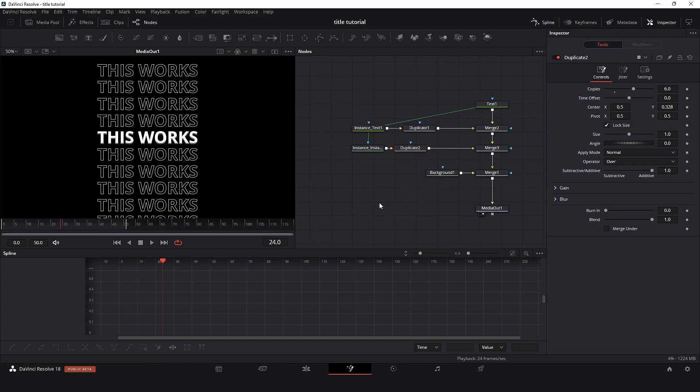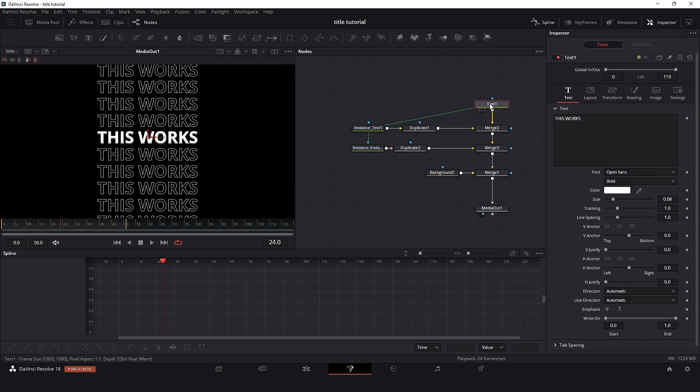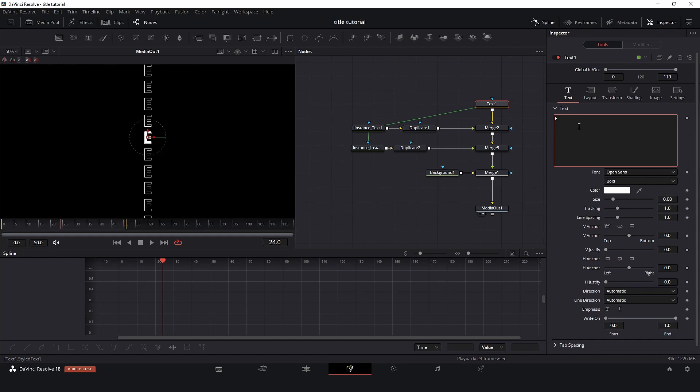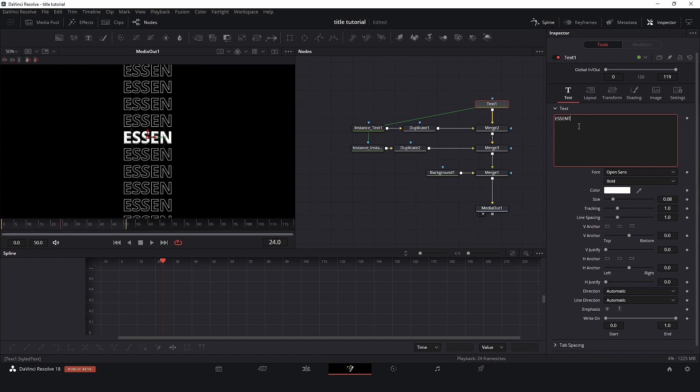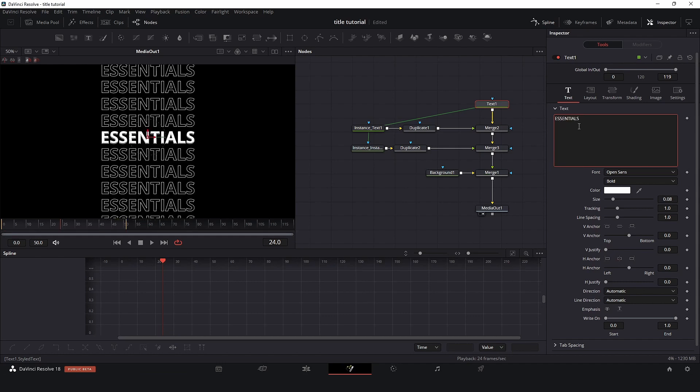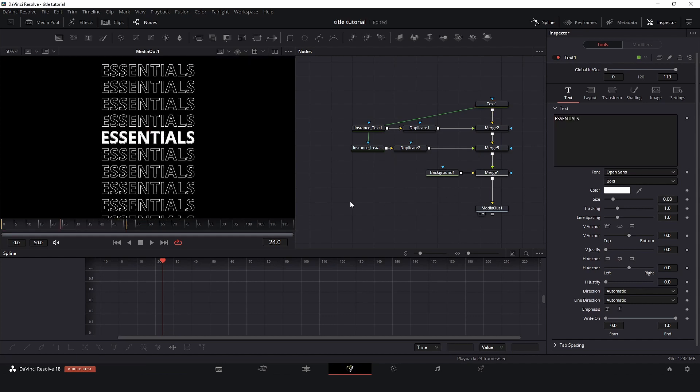So at this point we have the setup done. So if I change here the text, as you can see, easy. So I don't need to go one by one anymore.